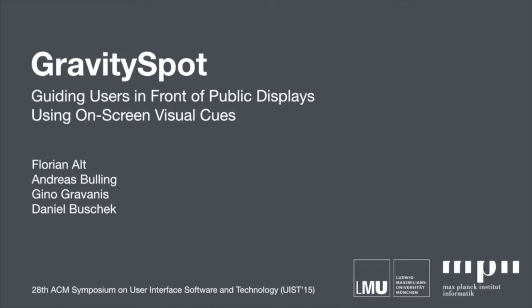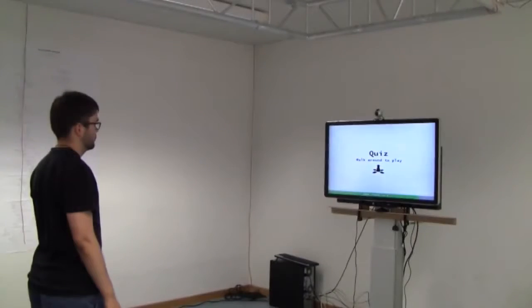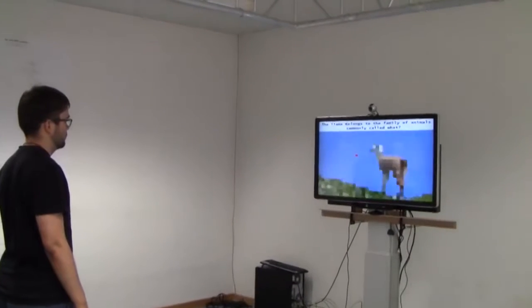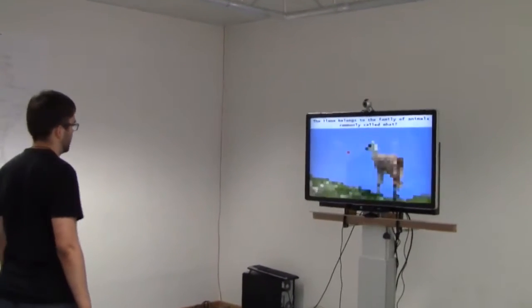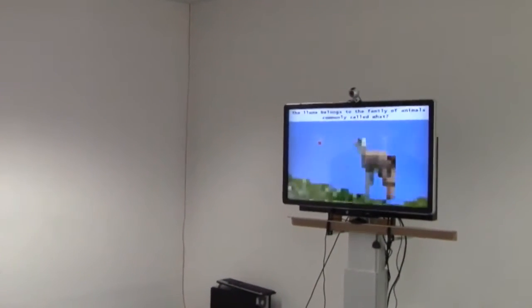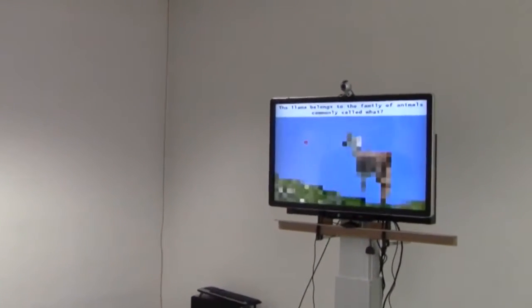Gravity Spot is a concept to make passers-by position themselves in predefined locations in the vicinity of public displays. We apply visual cues to the screen content to subtly guide users to a predefined sweet spot.